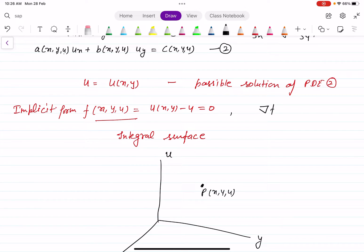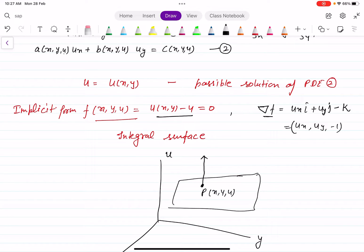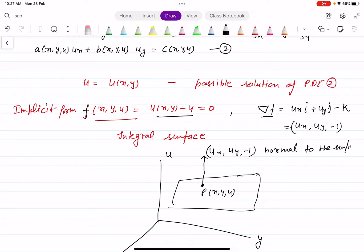At this point, the gradient vector del F is what? Del F is the gradient and it can be written as U_x · i plus U_y · j minus k. Or we can write it as the vector (U_x, U_y, -1). So del F, that is the gradient, is normal to the surface F. Del F, written as (U_x, U_y, -1), represents the normal to the integral surface F(x, y, U).